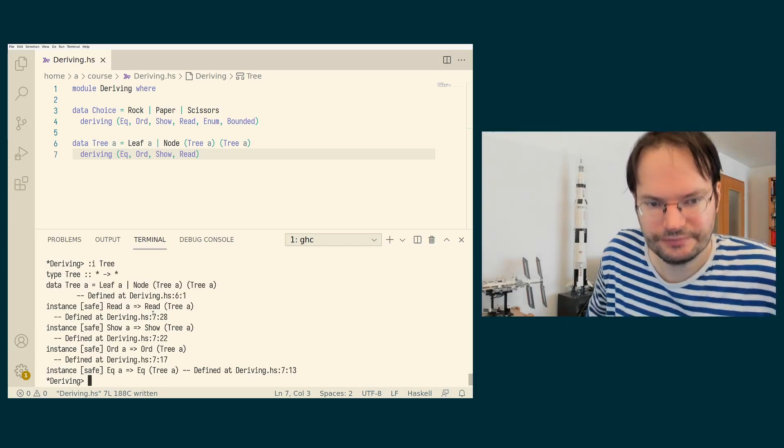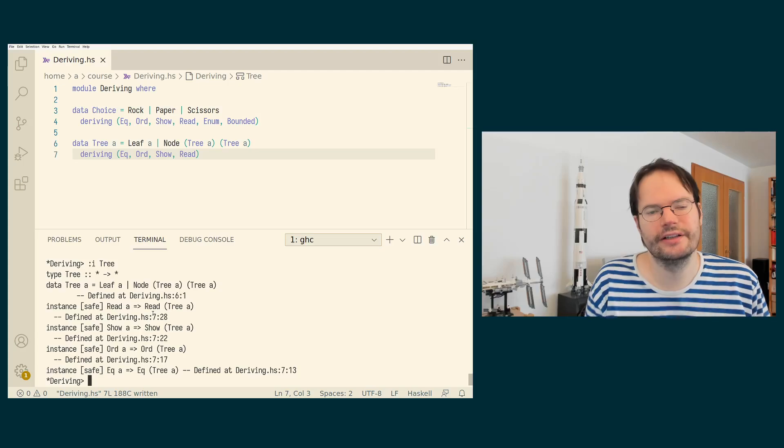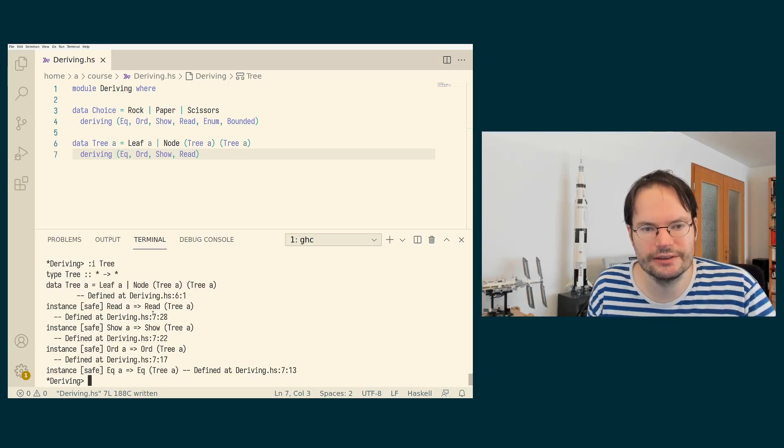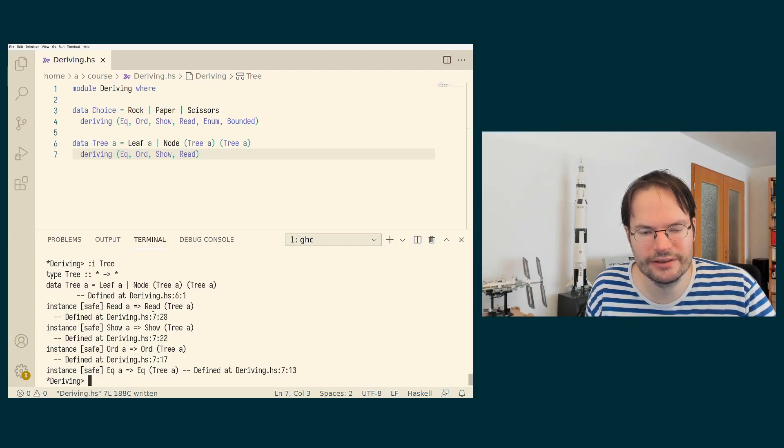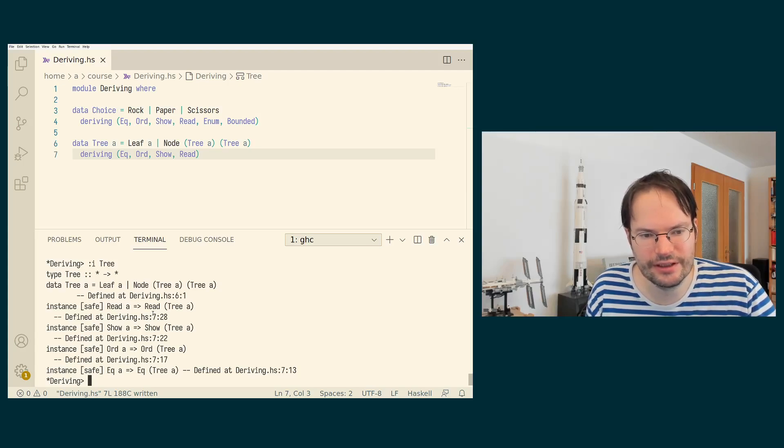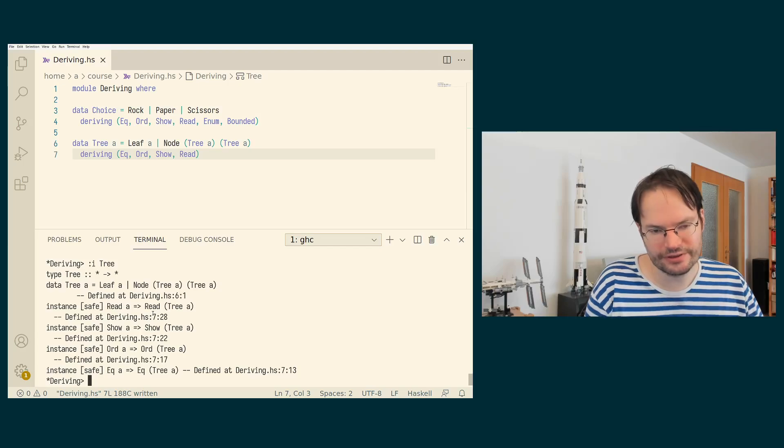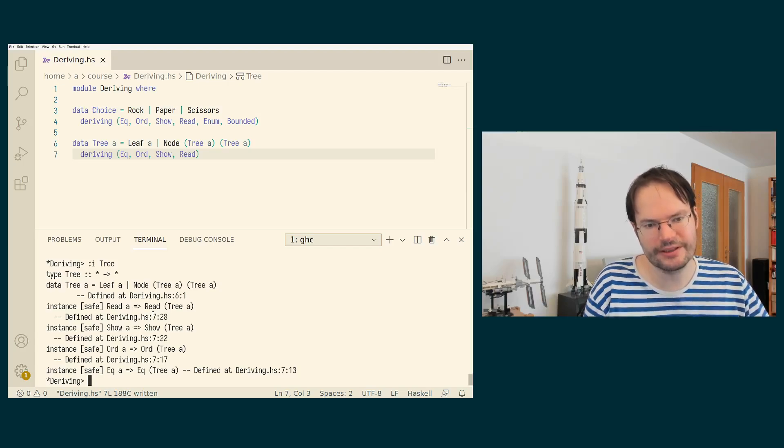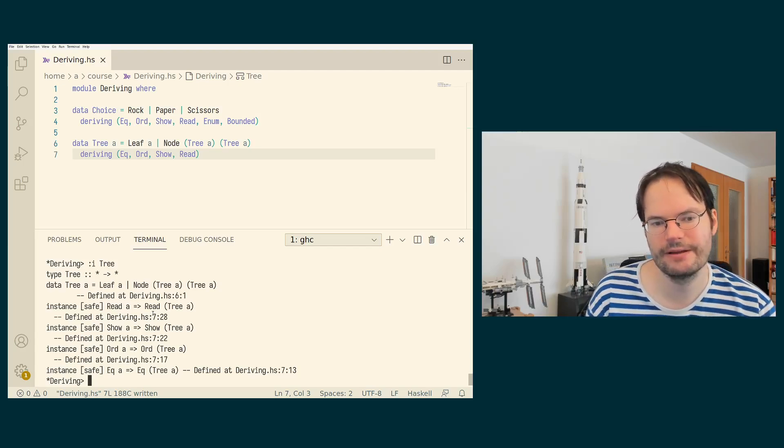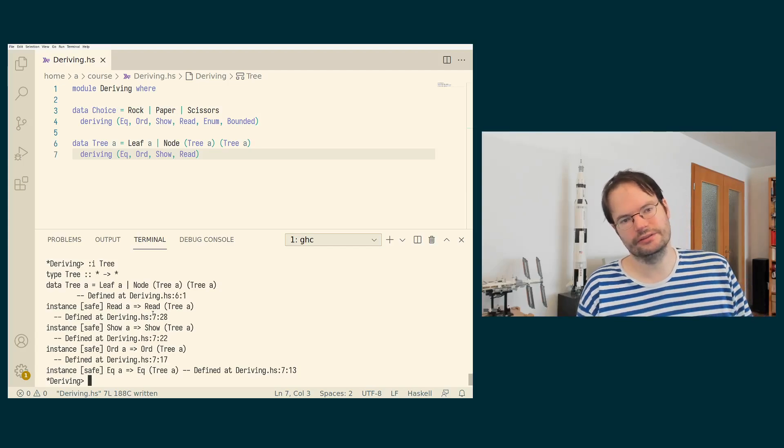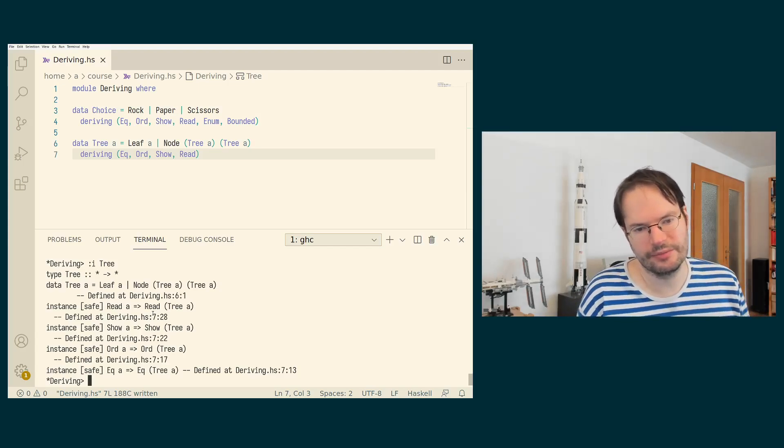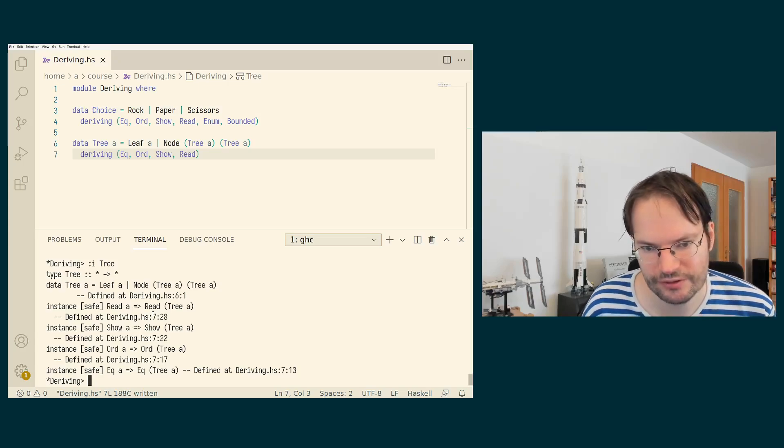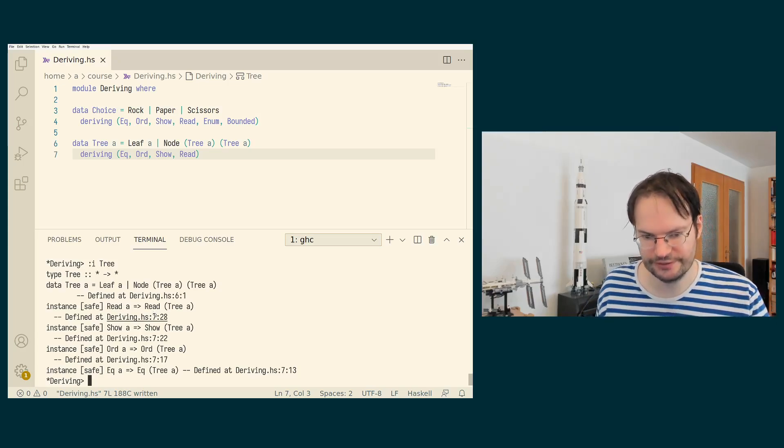So in the next video, we're going to look at a number of additional classes that are also important in Haskell. And they are different in the sense that they are classes that are parameterized over type constructors, that is, over types that are themselves parameterized. We'll see what that means. And in particular, we're going to look at the functor and at the foldable class.